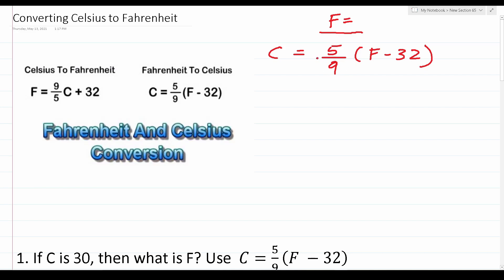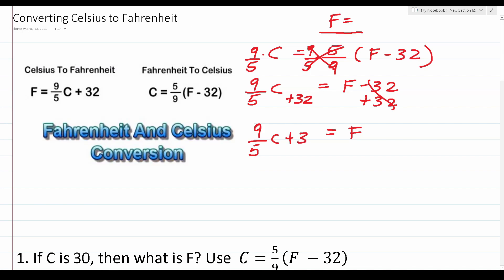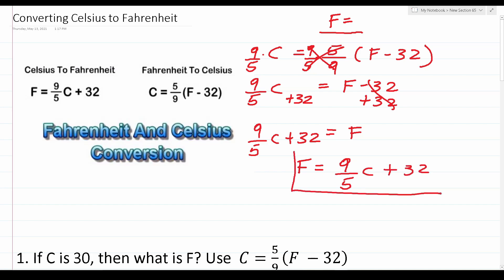We start rearranging by getting rid of the fraction. We take 5 over 9 and multiply it by its inverse — notably 9 over 5 — and do that to both sides of the equation. This cancels out, leaving us with F minus 32 on one side, and 9 over 5 times C — which is the same as 9/5 C — on the other. Now we add 32 to both sides. This cancels out, leaving just F. So F equals 9 over 5 C plus 32. In math it's customary to write the solved variable on the left, so: F equals 9 over 5 C plus 32.